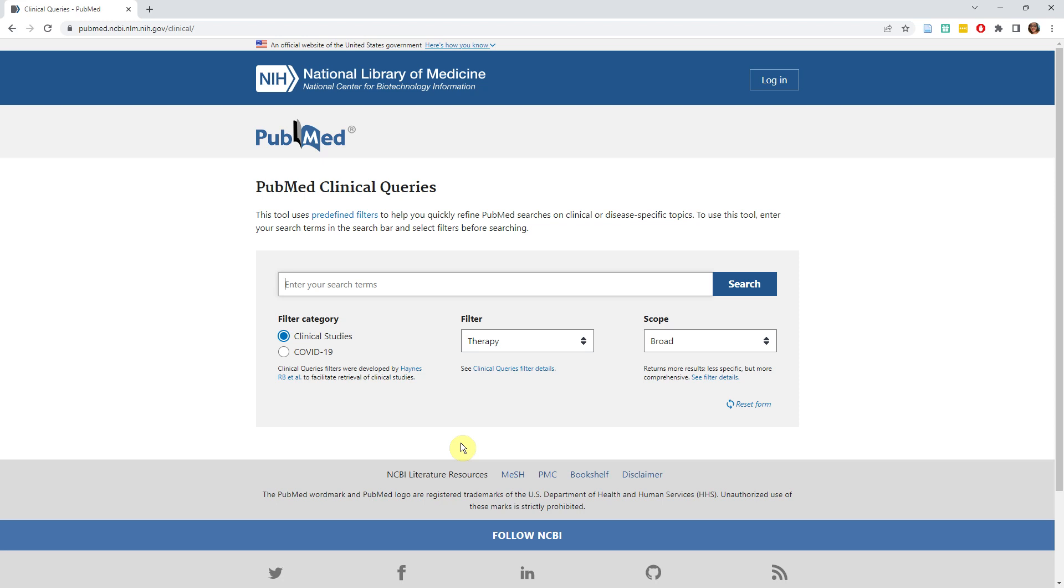However, if you use the Clinical Queries tool, it brings up clinical studies right away using plain language and built-in filters. This tool is not meant to be used in a comprehensive review, but it can help busy clinicians to quickly find information to support patient care decisions.